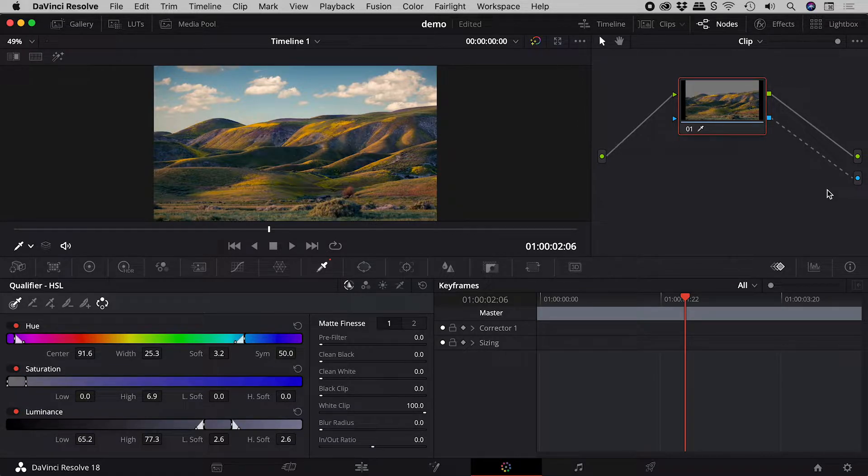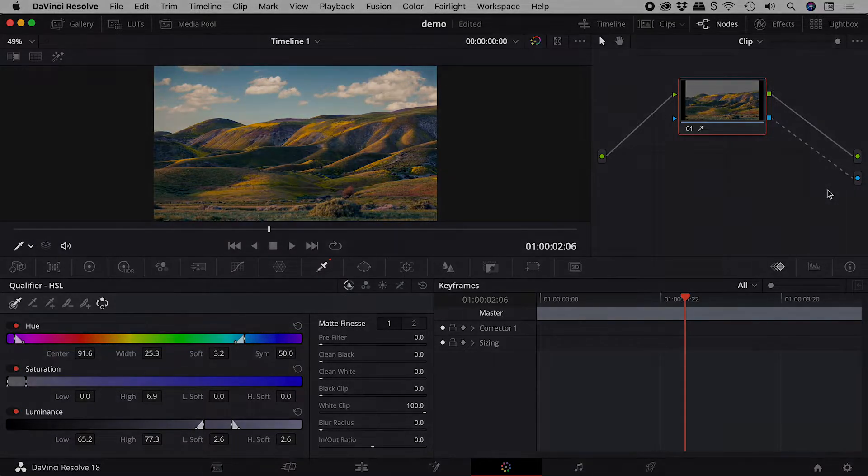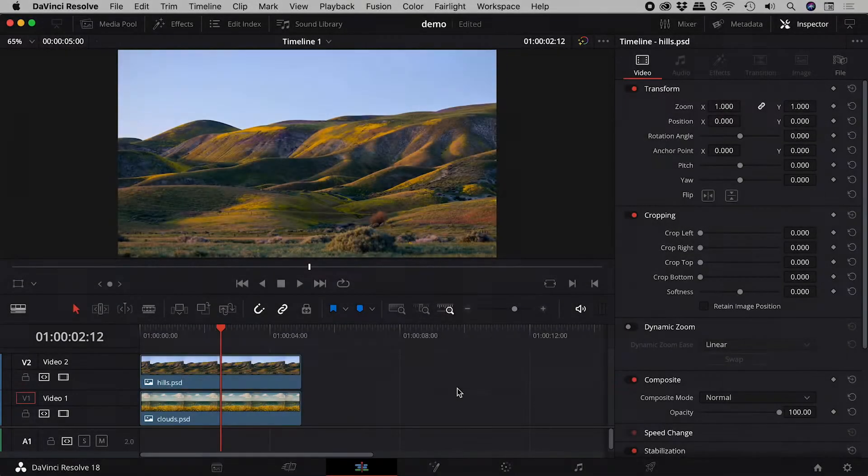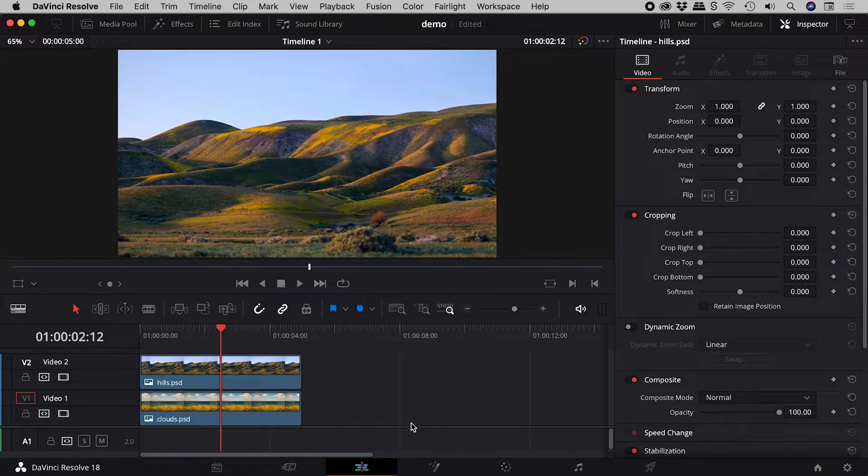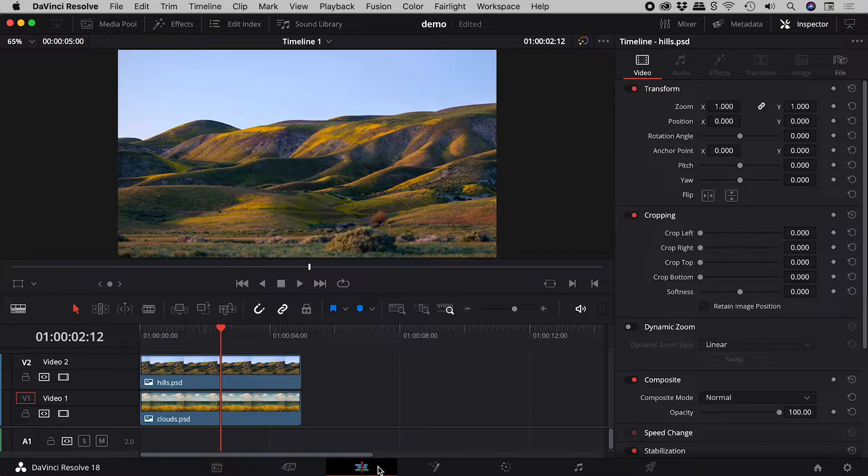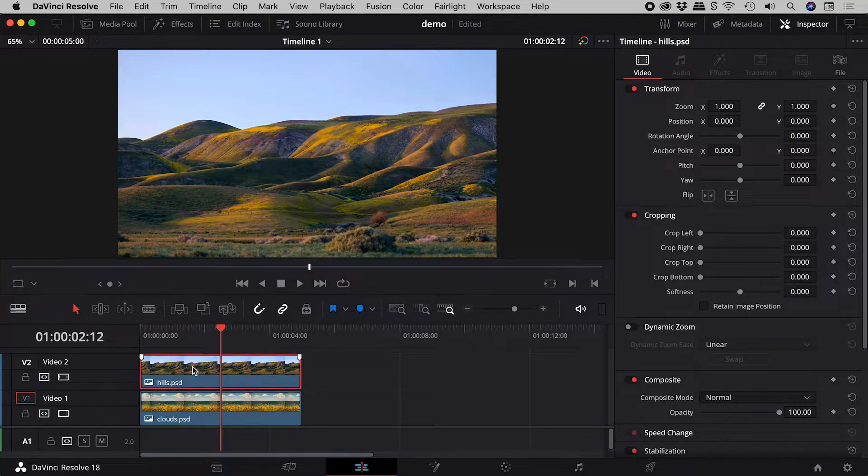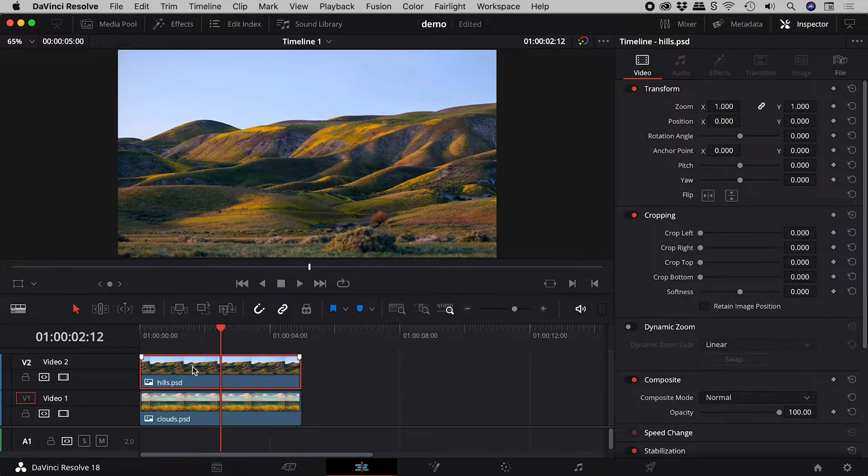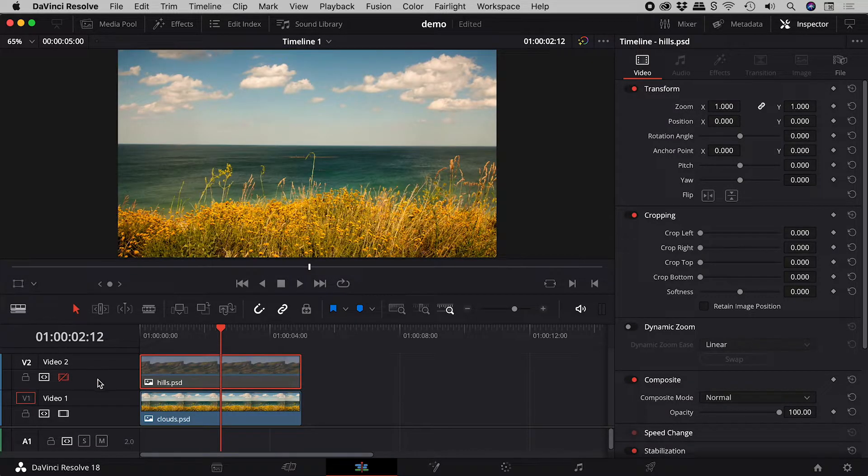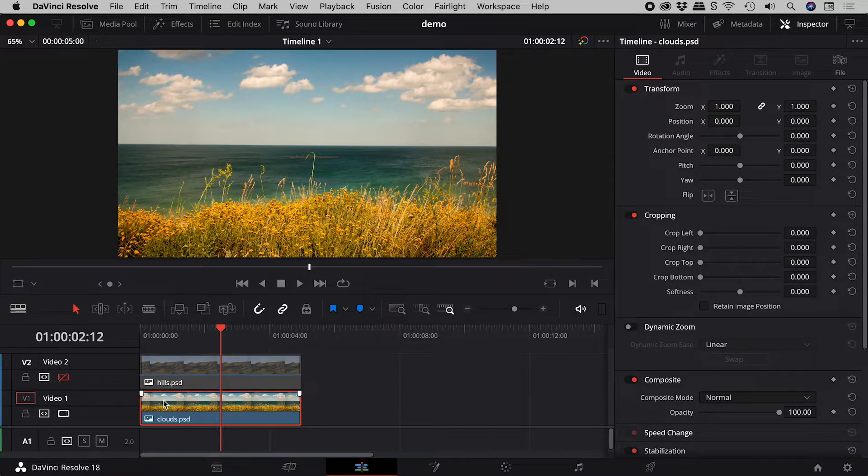For those of you not in a hurry, stick around and I'll explain this properly. Here on the edit page, I have an image with some hills. I want to remove the boring sky to reveal the clouds in the image below.